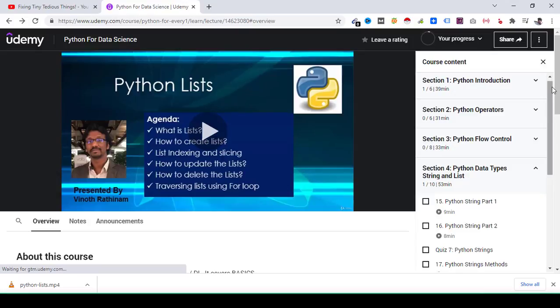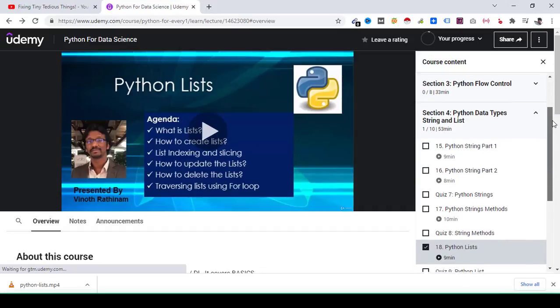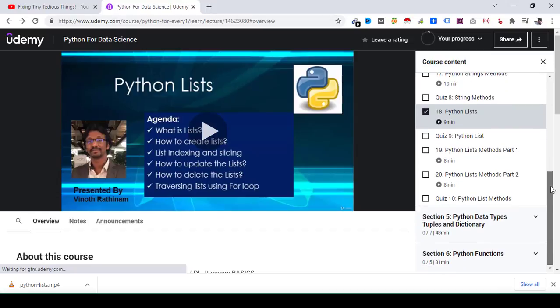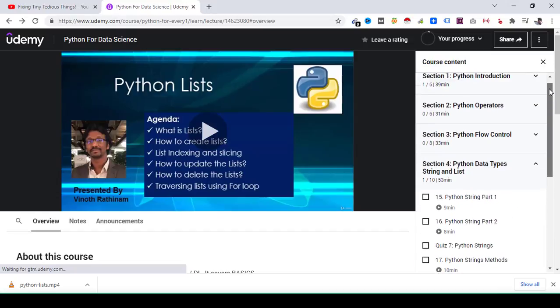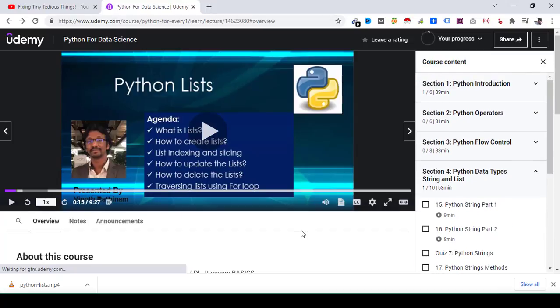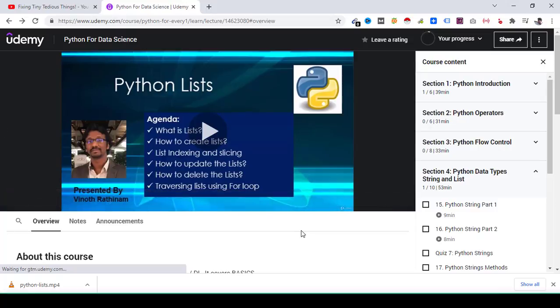This way the content will not be misused because you cannot share that content with anyone. That content stays inside Udemy app. You can see it, view it in offline mode whenever you want, and whenever you delete the app that content also gets deleted. It won't stay in your device.